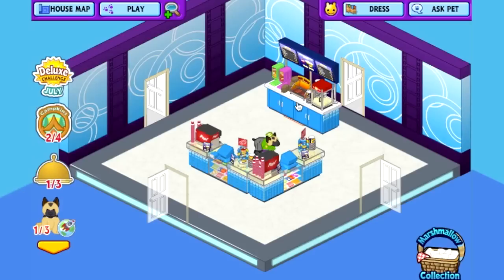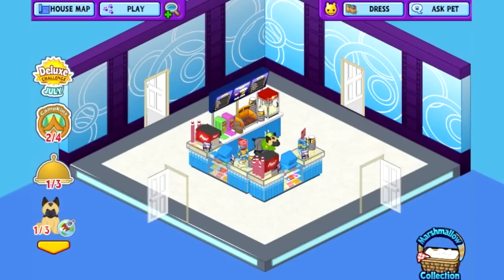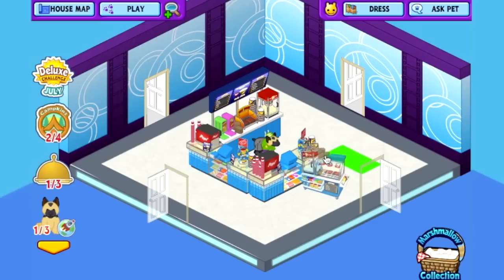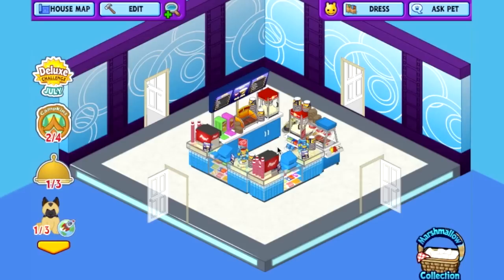I'm going to add the back counter to the left here. This is actually an exclusive item built to match the Movie Magic theme — it's the Snack Cart Stove, and I'm going to add it right to the right of the concession stand, still leaving a little entrance for my pet to walk in and out. I really like this because I've created a nice central snack bar right in the middle of the movie theater lobby.